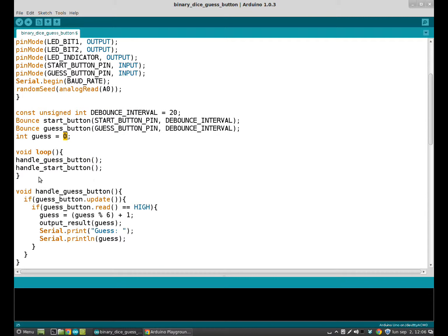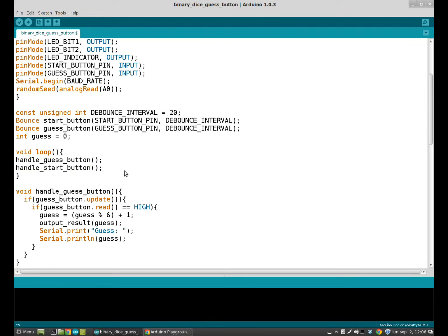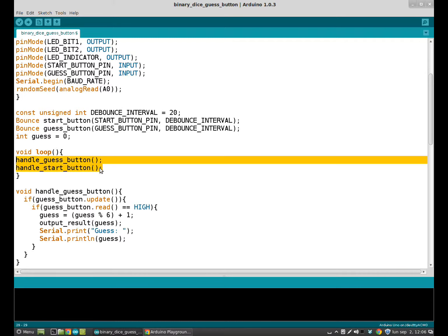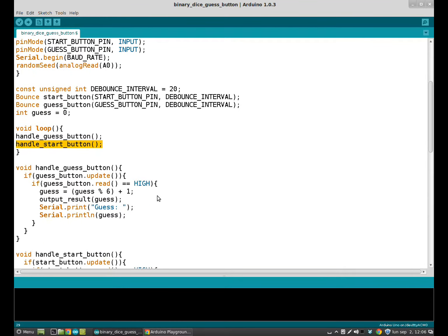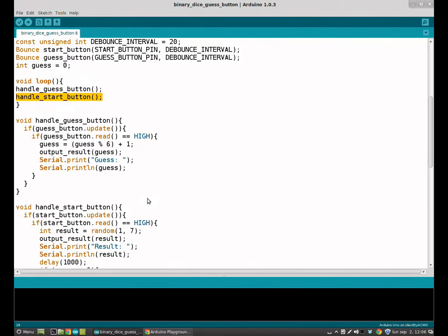Then the void loop. As you can see, the void loop is very small. Why? Because when you are programming, it is very useful to use functions and to make the project as easy as possible. So the void loop is reduced to just two functions: handle guess button function and handle start button function. The complexity of the project is in these two functions. So let's take a look.